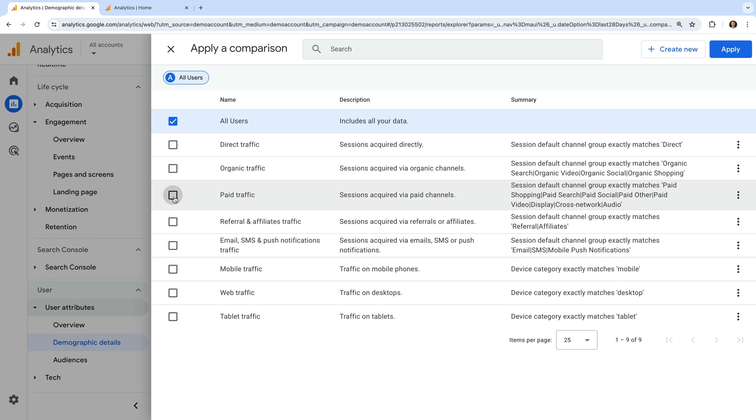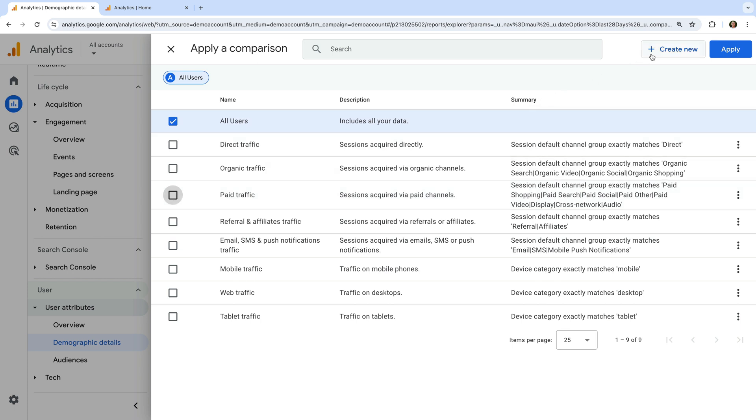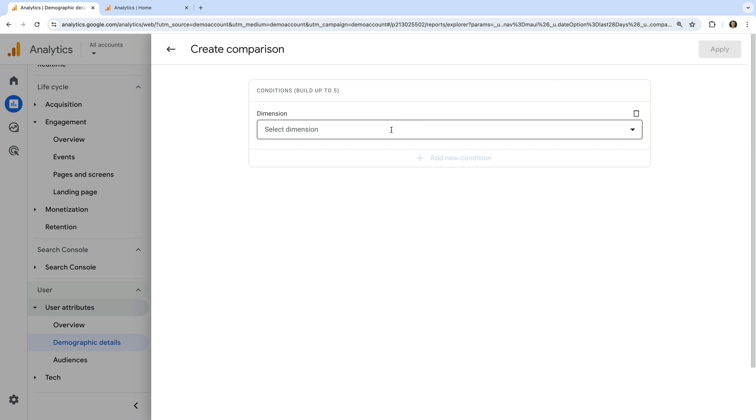Apart from applying the predefined comparisons, you can also create your own comparisons. To do this, let's click create new at the top. This lets us select from the available dimensions to create a comparison.